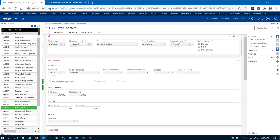We set up work centers when we want to do one of two things: either schedule that resource and manage its capacity, or add cost to our finished good. If a machine is available 12 hours a day, we want to schedule 12 hours of work on it every day without going over — otherwise we'd be going into overtime or not meeting customer commitments. So we set up work centers to manage capacity or to add cost.